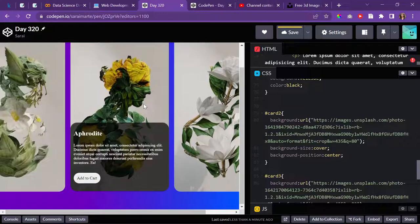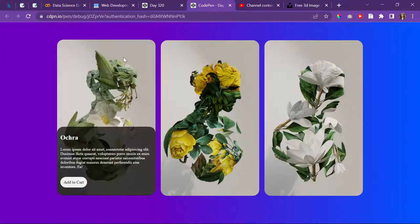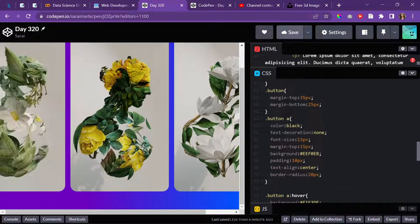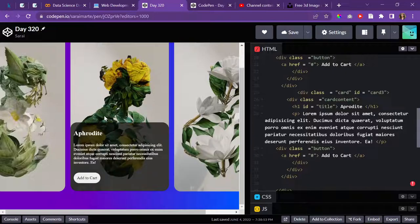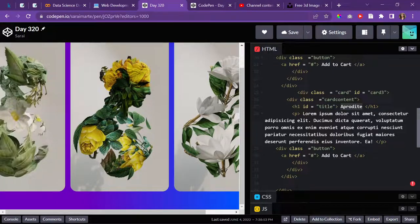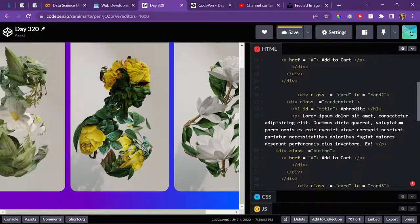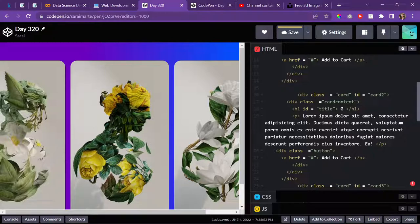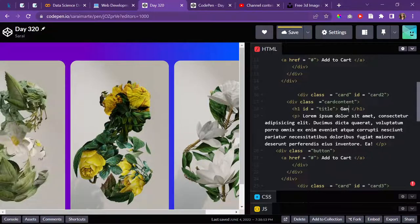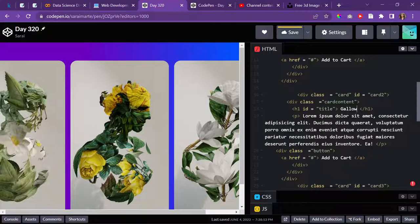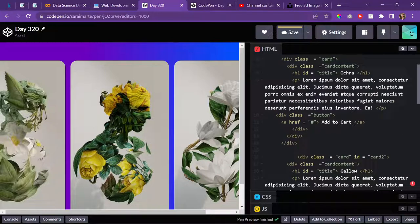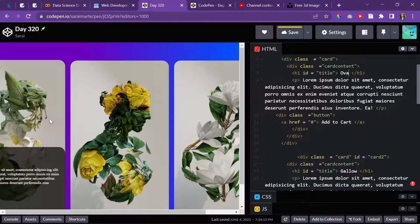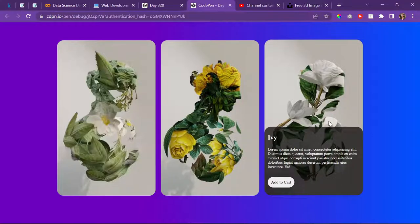I'm thinking of maybe switching the second one with the first one. Some contrast there. Okay, show that up nice. I'll give it something like Ivy.